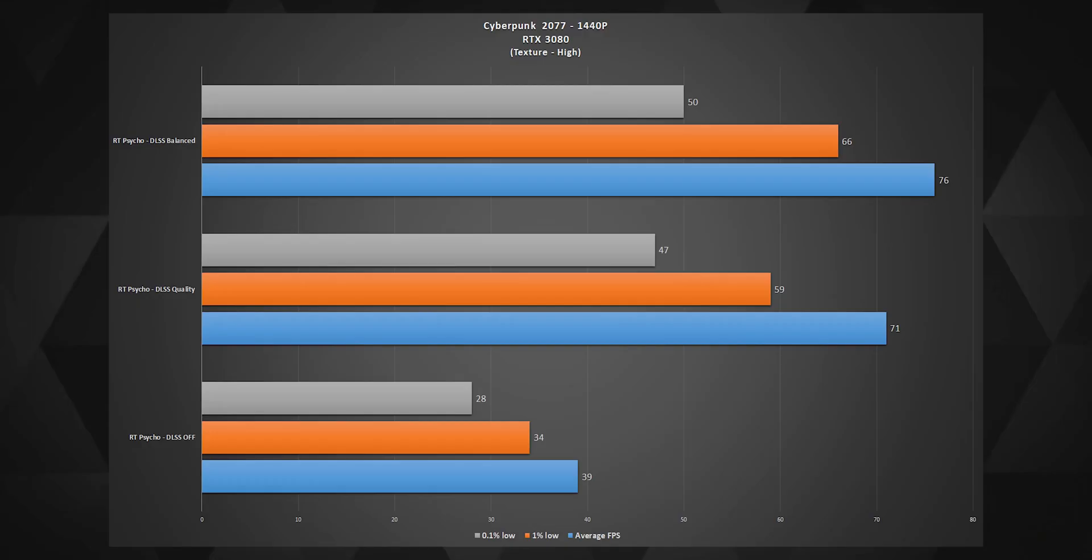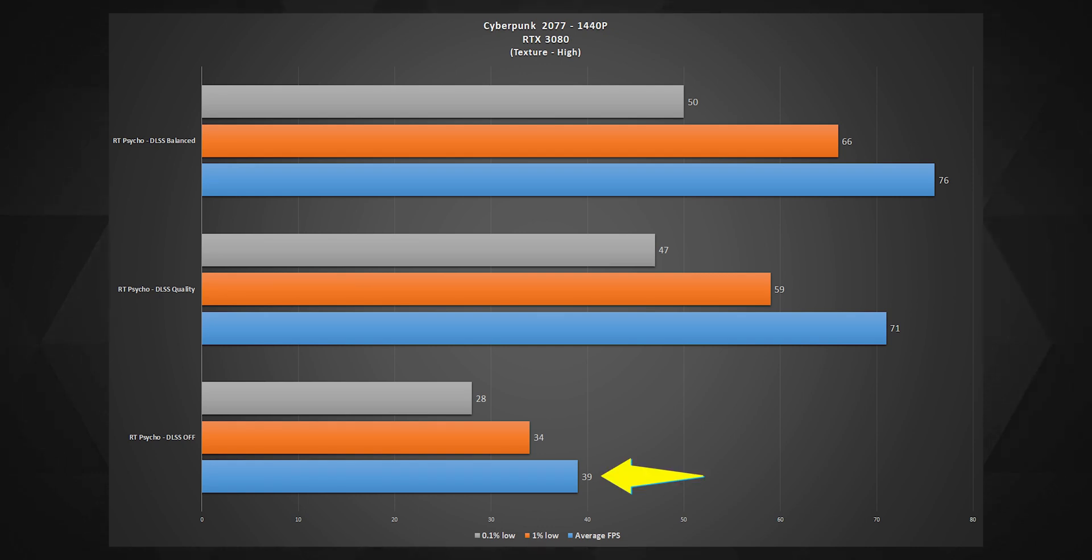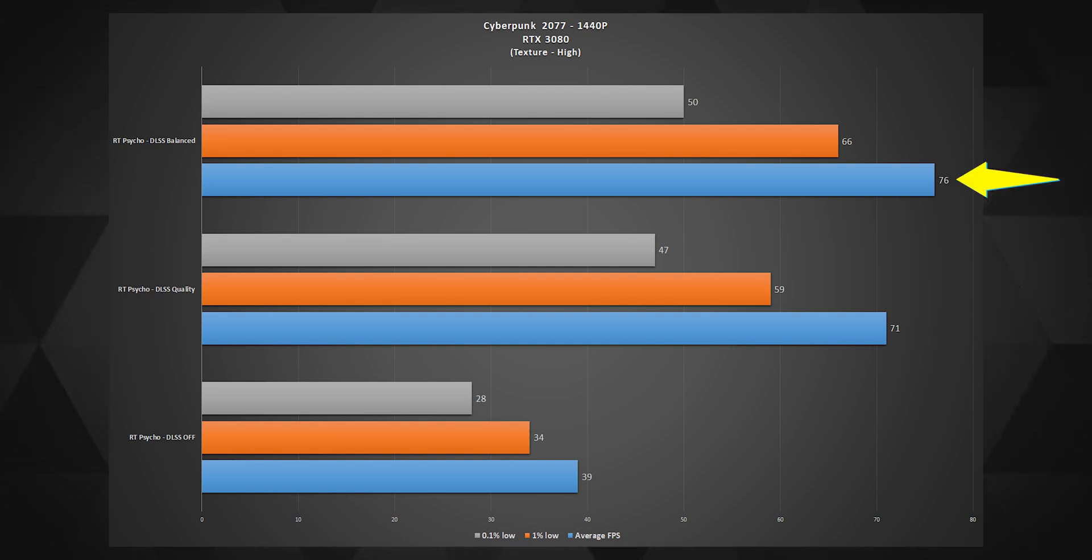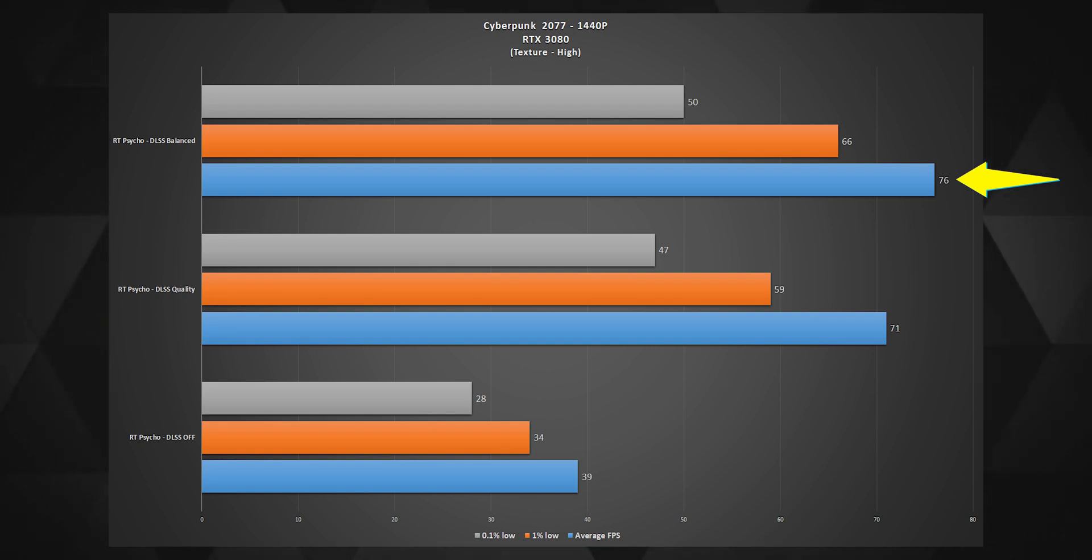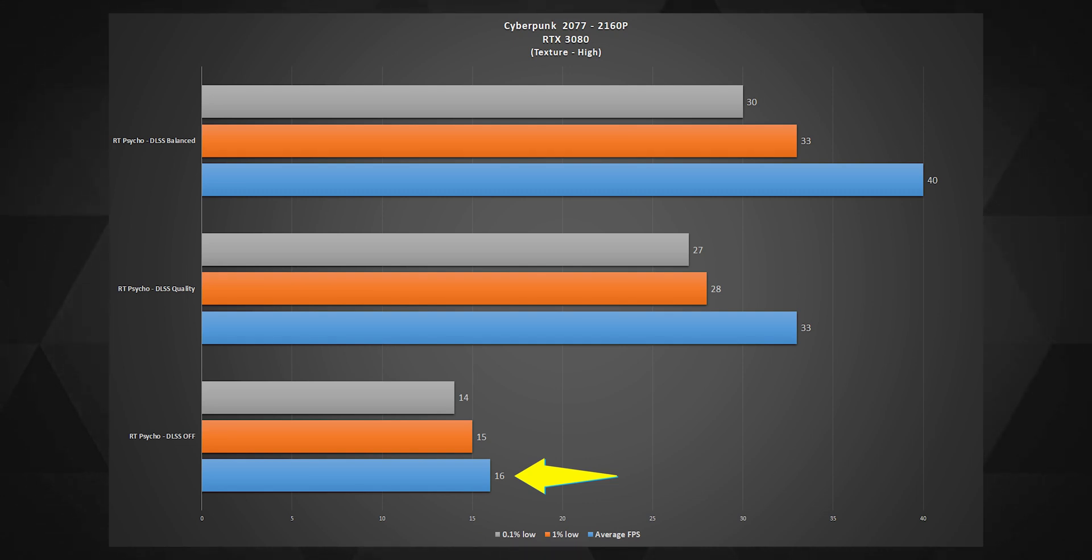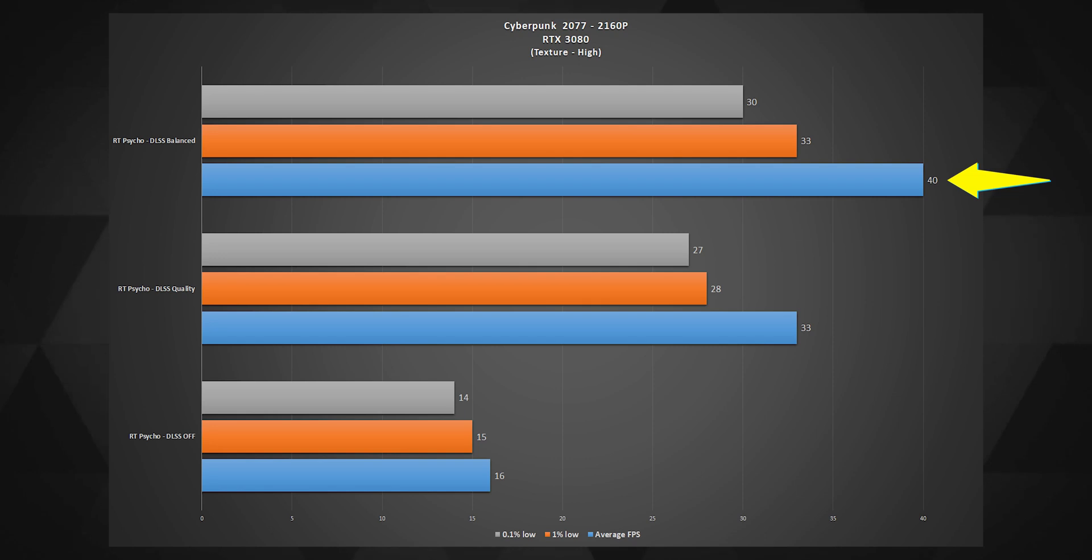So on 1440p RT psycho mode with DLSS off, the RTX 3080 gets a decent 39 fps but right after you turn on the DLSS to quality and balanced mode, you see a massive gain of 80% which is good for your eyes as asserted by some top PCMR scientists. At 4K, Cyberpunk just destroys the 3080 at the psycho mode which is psycho for sure. To even have it remotely playable, you can't use anything below the DLSS balance mode.